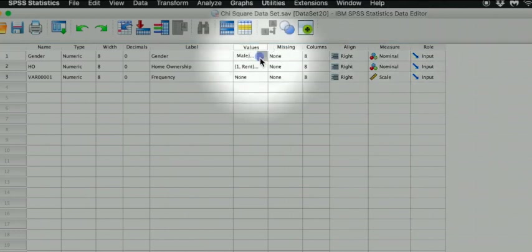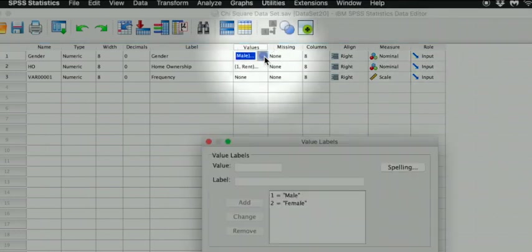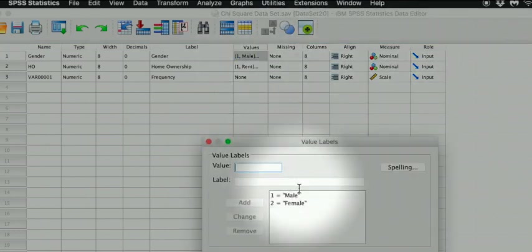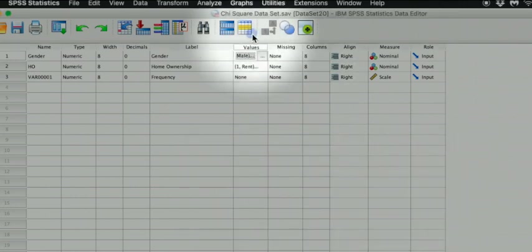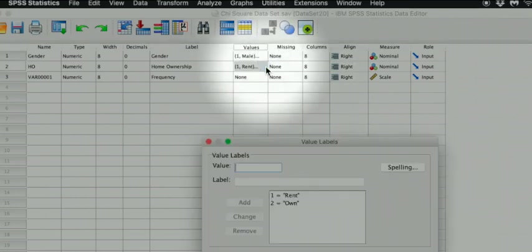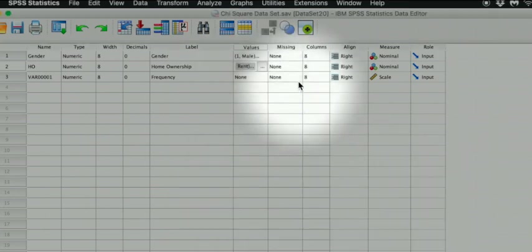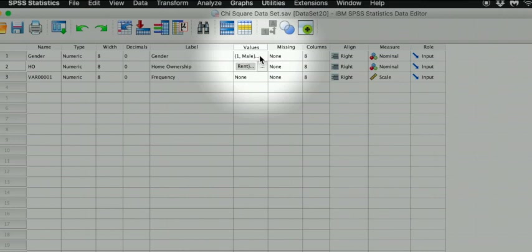Gender is measured with two options, either male or female, one or two. And home ownership is measured with rent or buy, also one and two. When we perform a chi-square test with two variables that are both measured with two levels, we will create a two-by-two cross-tabs table.